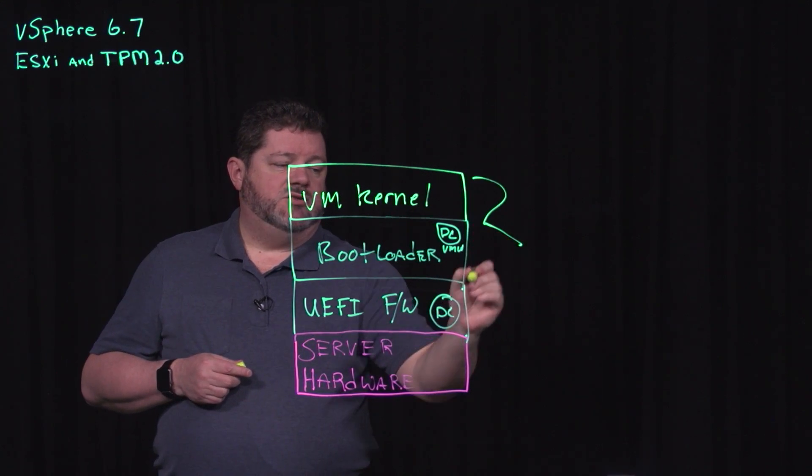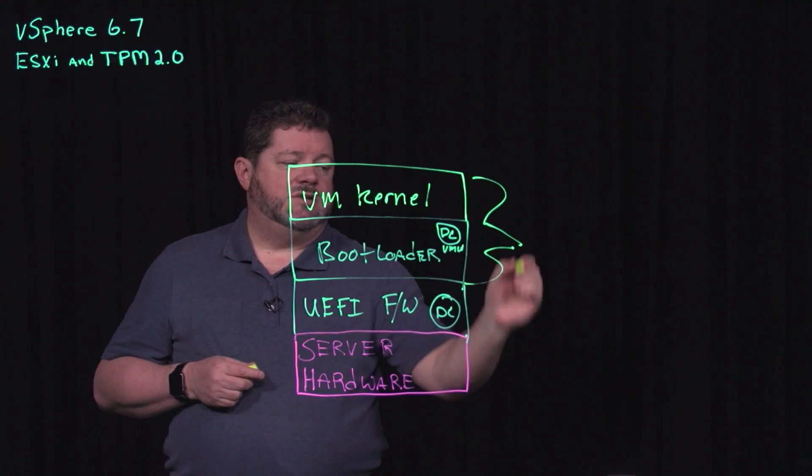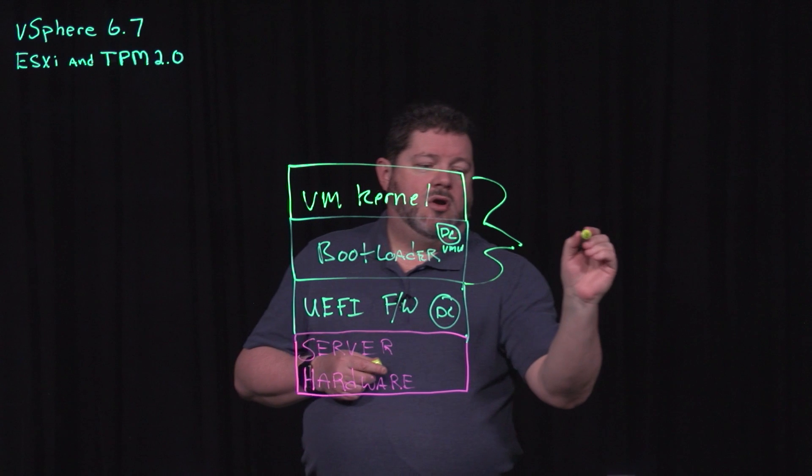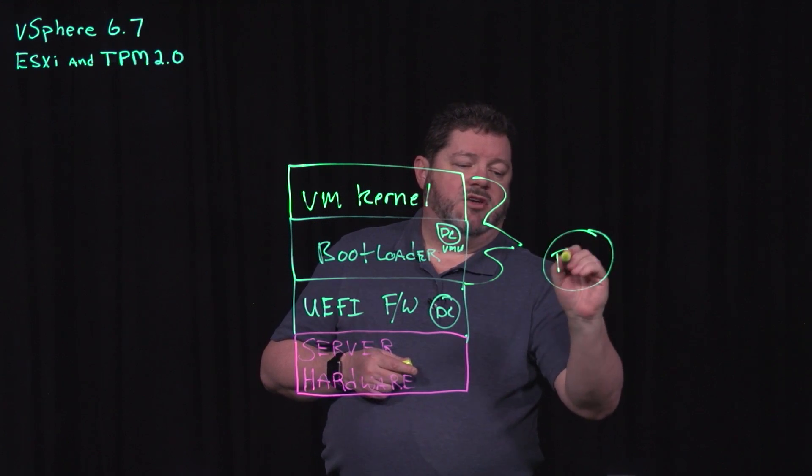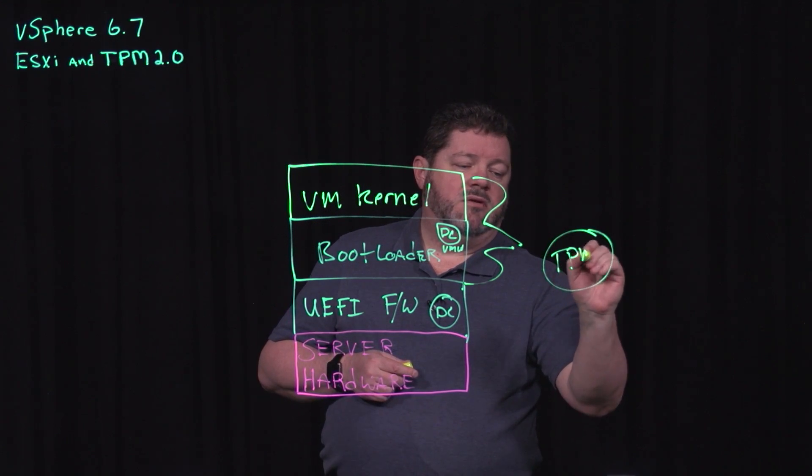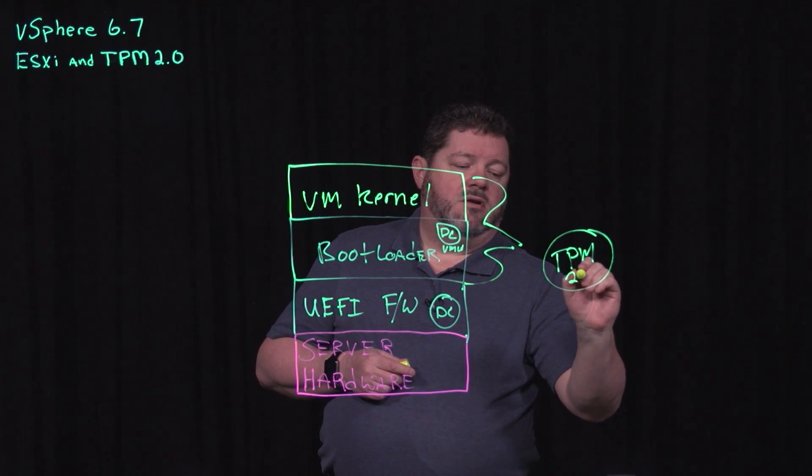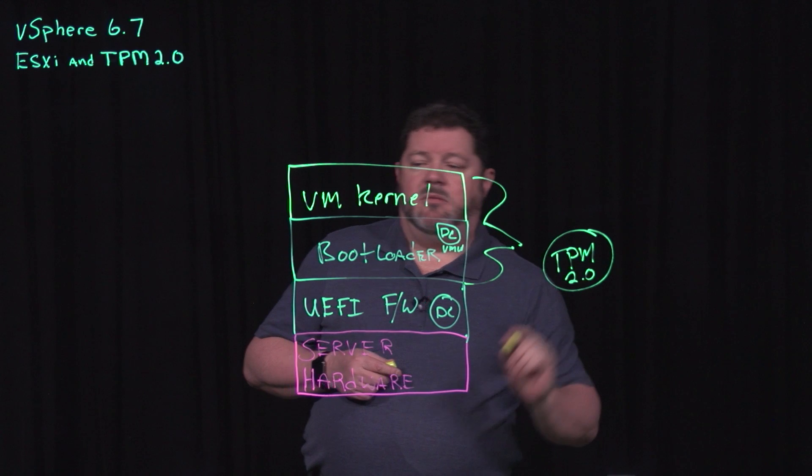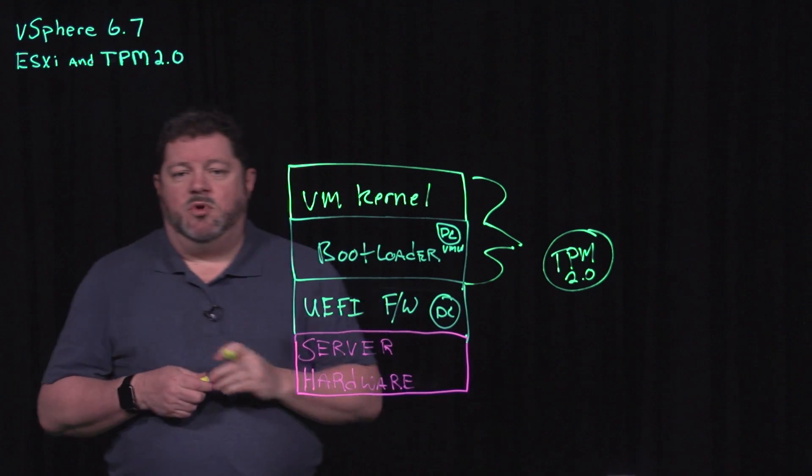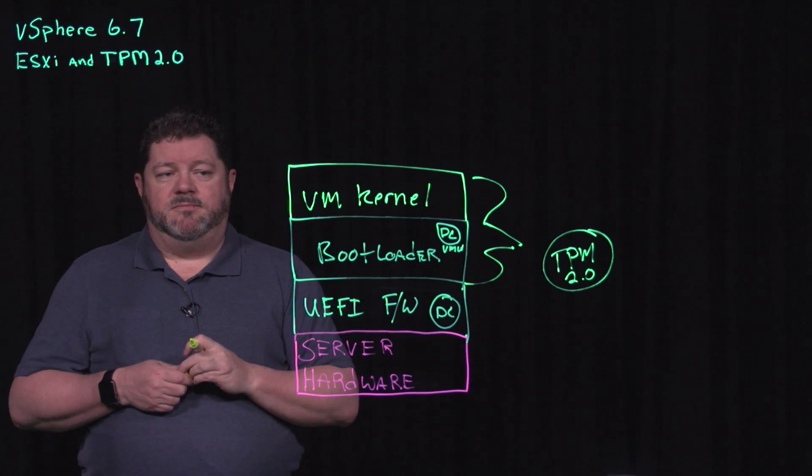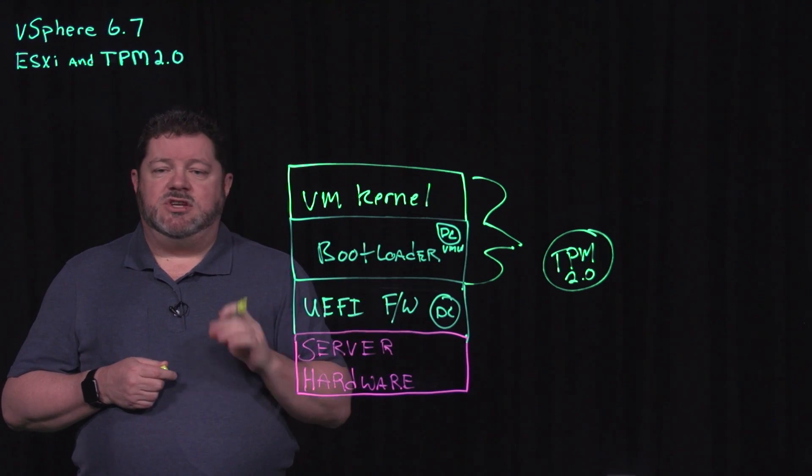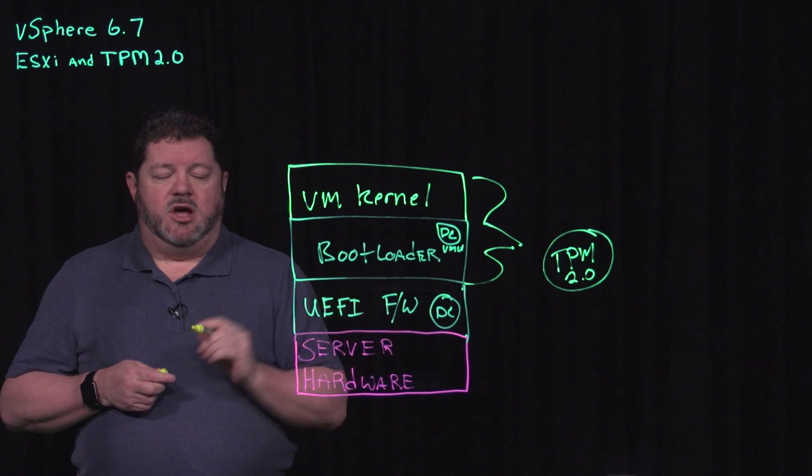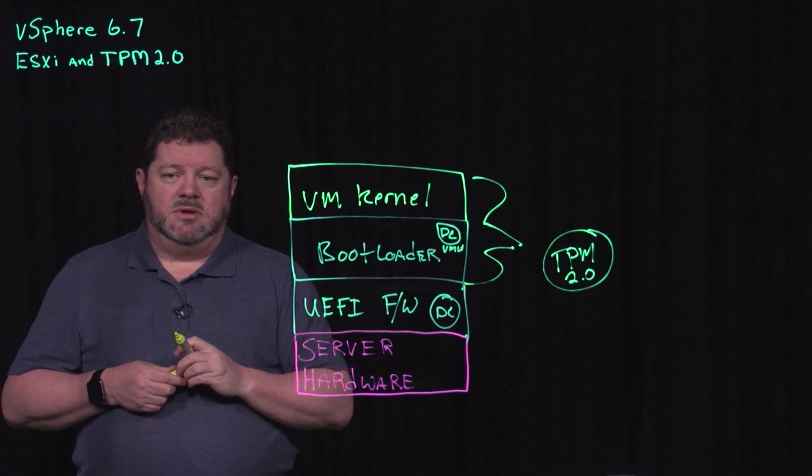Once that is done, these two components write hash values to the TPM 2.0 chip. These hash values include whether or not Secure Boot was enabled.